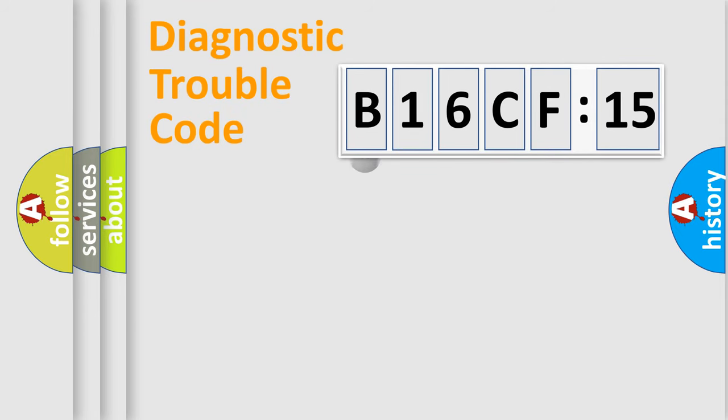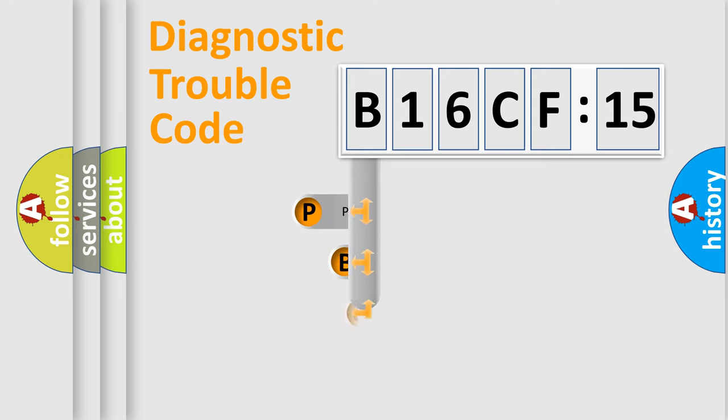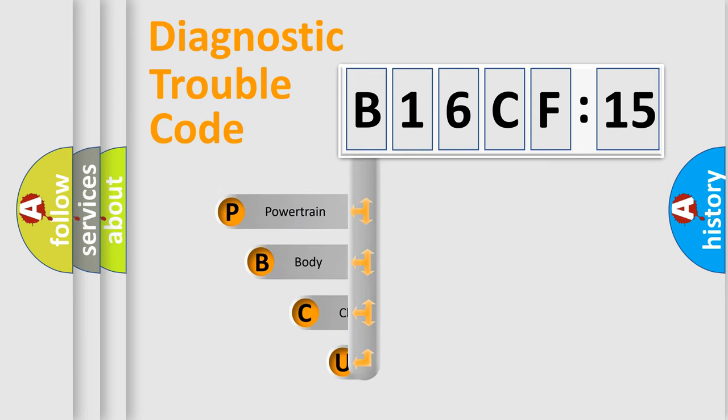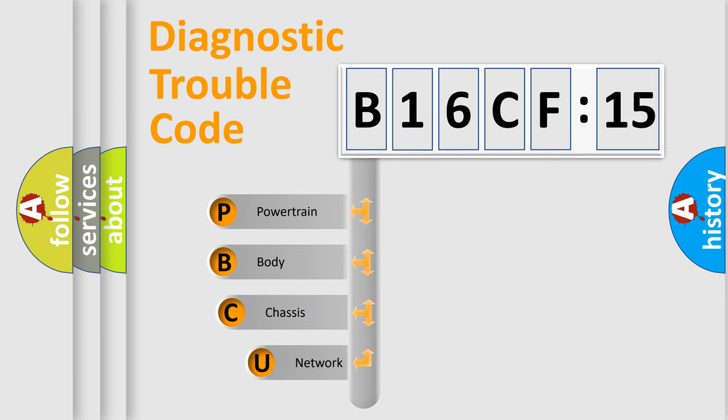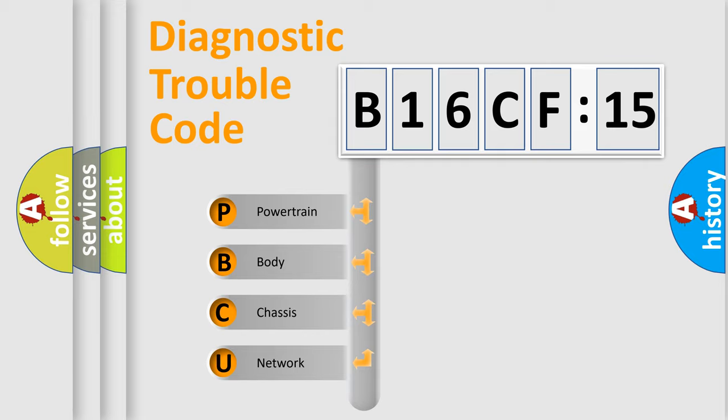First, let's look at the history of diagnostic fault code composition according to the OBD2 protocol, which is unified for all automakers since 2000. We divide the electric system of automobiles into four basic units.